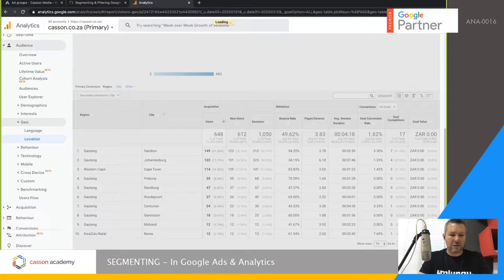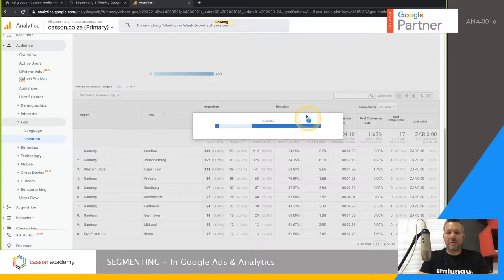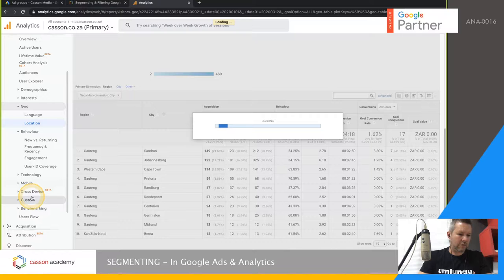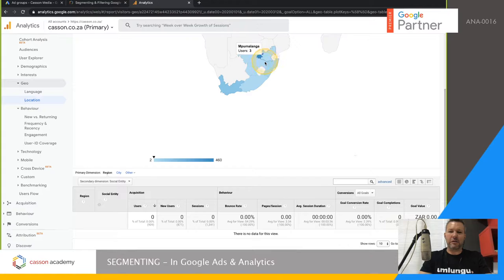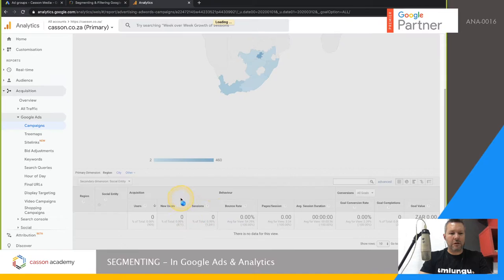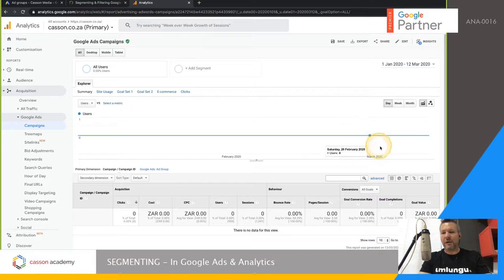There's a section called Social Entity — I don't use it that much. Sometimes when there's a lot of data to filter through it takes a while to load, or sometimes there's no data at all. In this case it didn't have any data for this particular section. You can also do some secondary dimension filtering in Google Ads, but this account doesn't have ads currently connected, so I won't show that here.